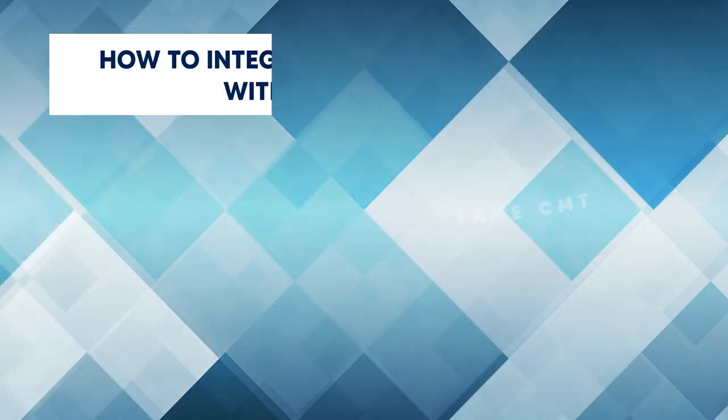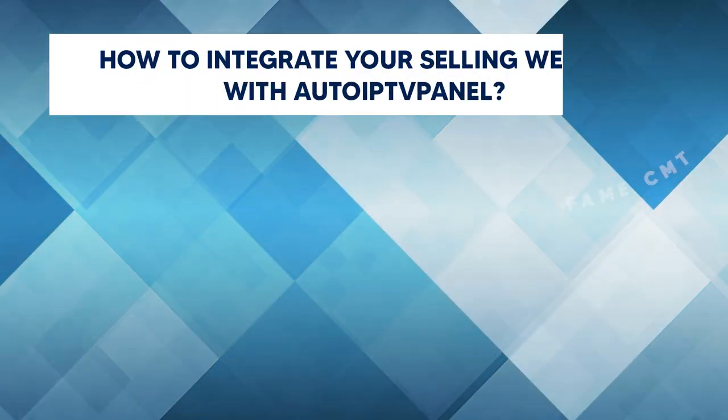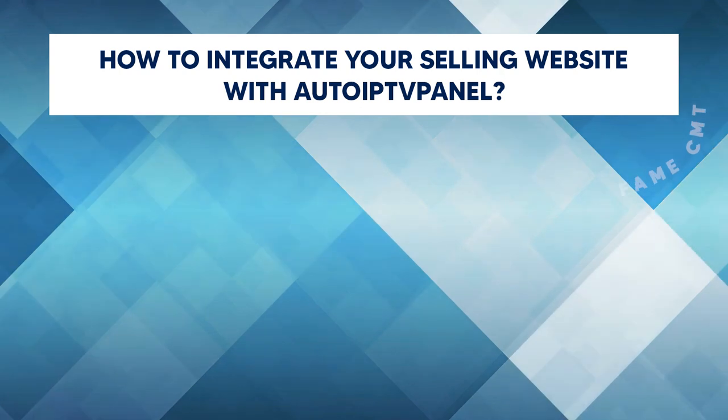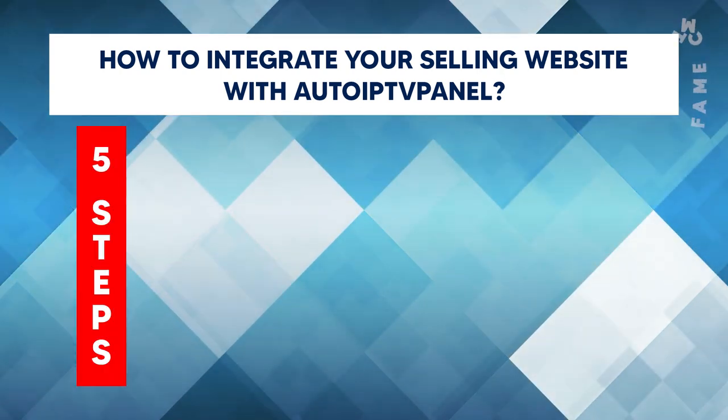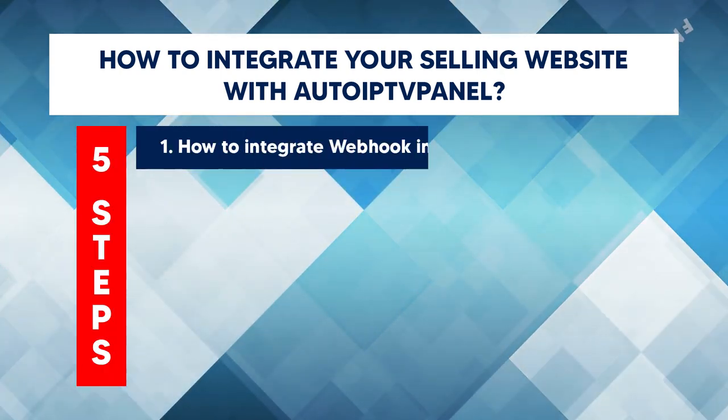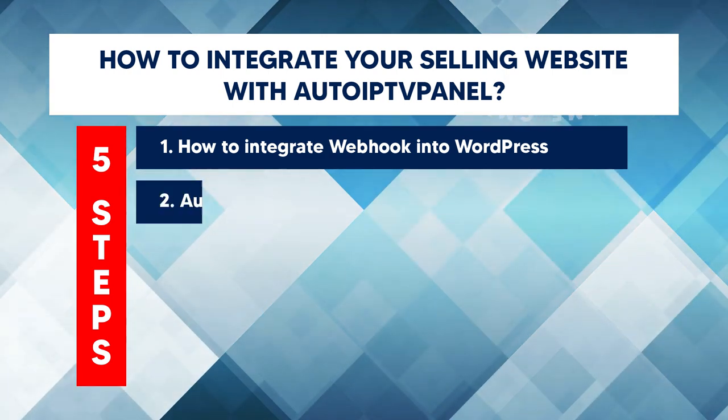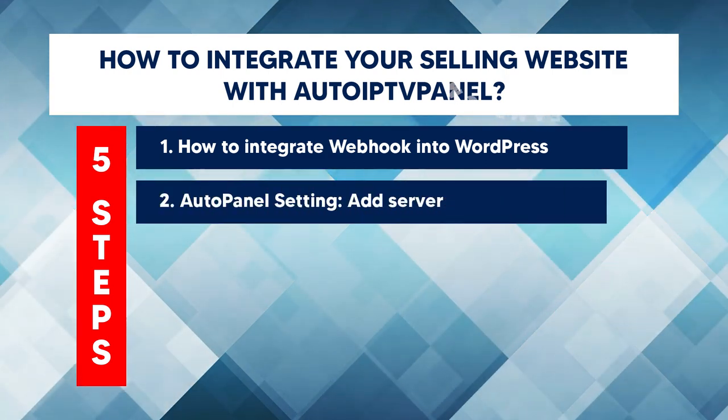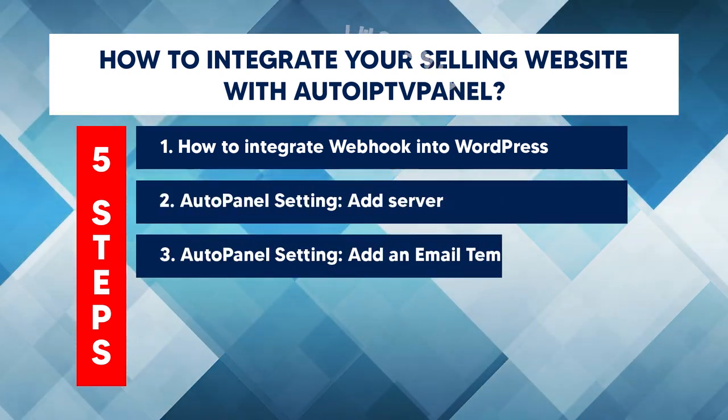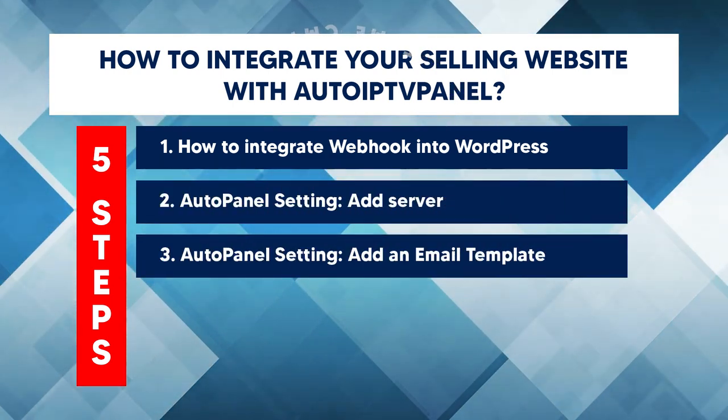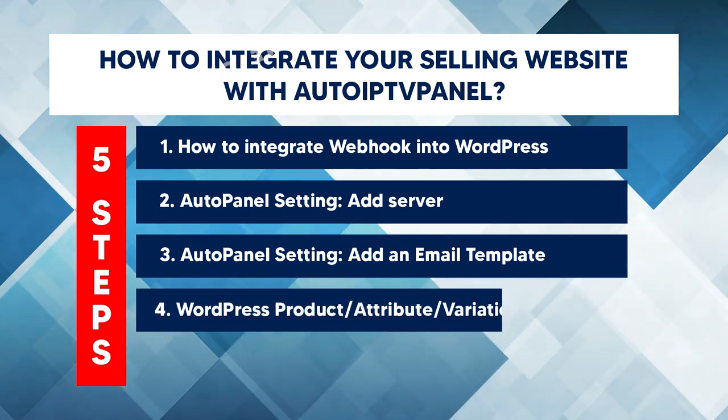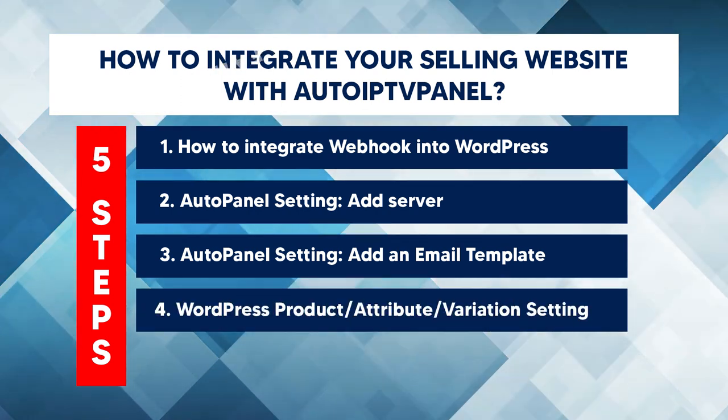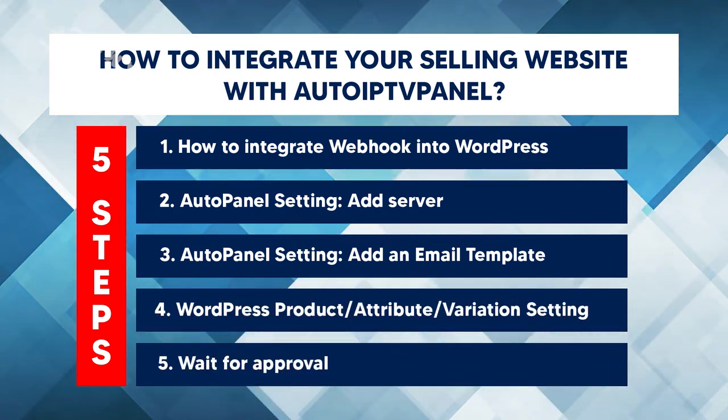This video will show you how to integrate your selling website with AutoIPTV Panel. There are five steps which include how to integrate Webhook into WordPress, AutoPanel Setting, Add an Email Template, WordPress Product Attribution Variation Setting, and Wait for Approval.